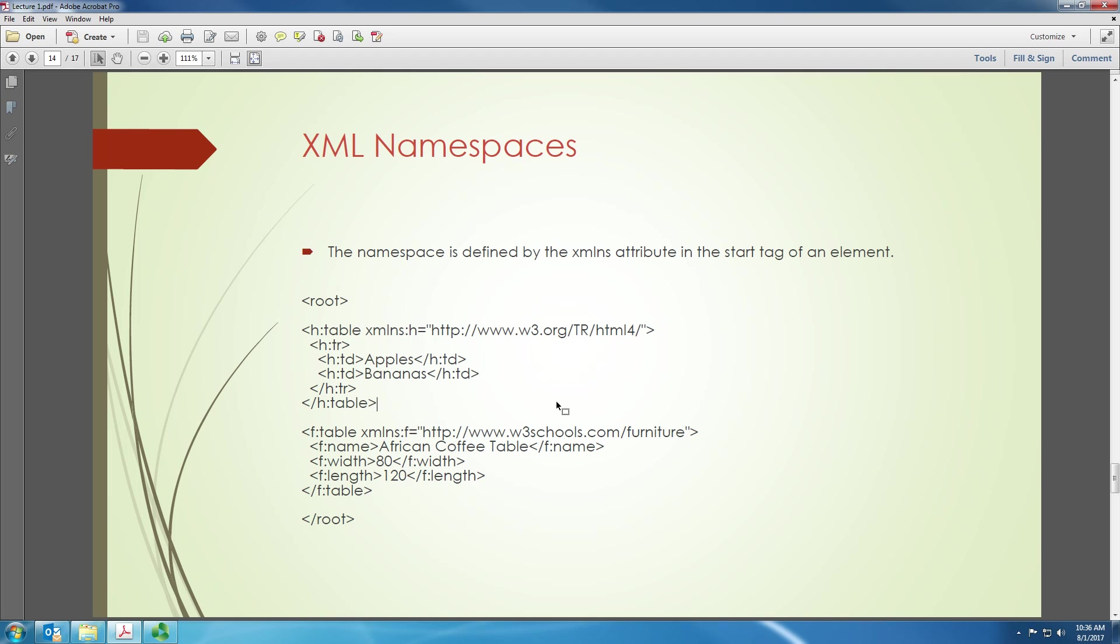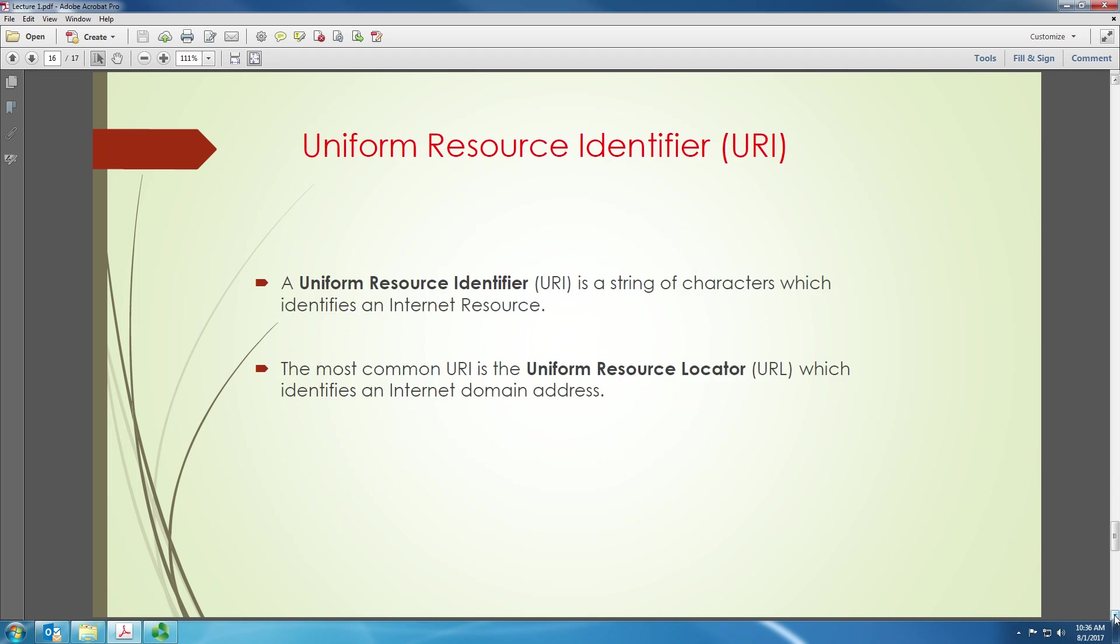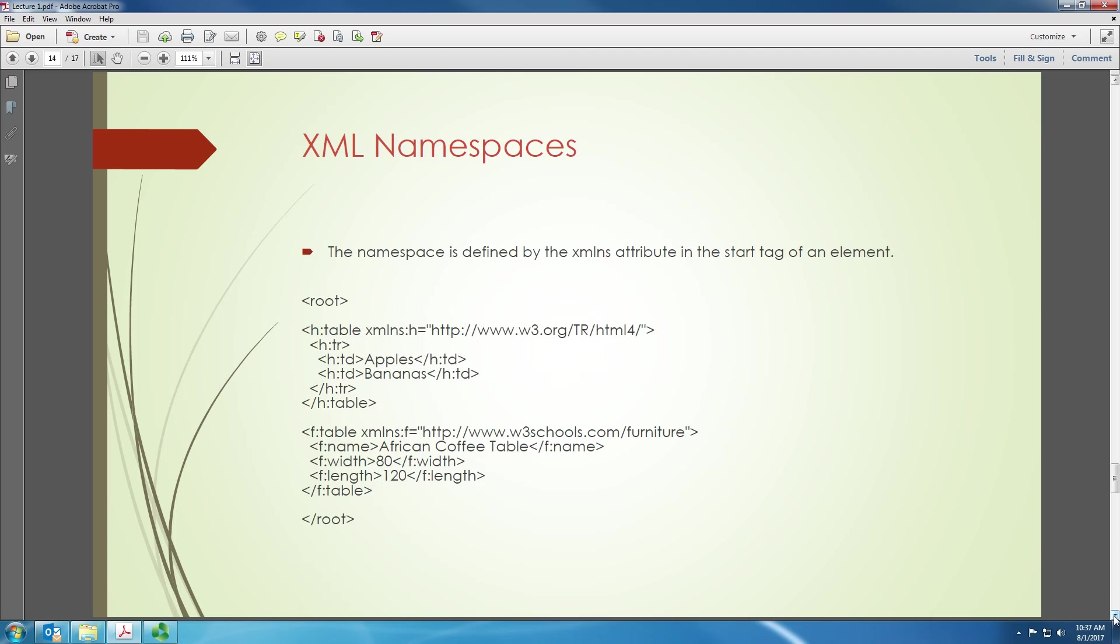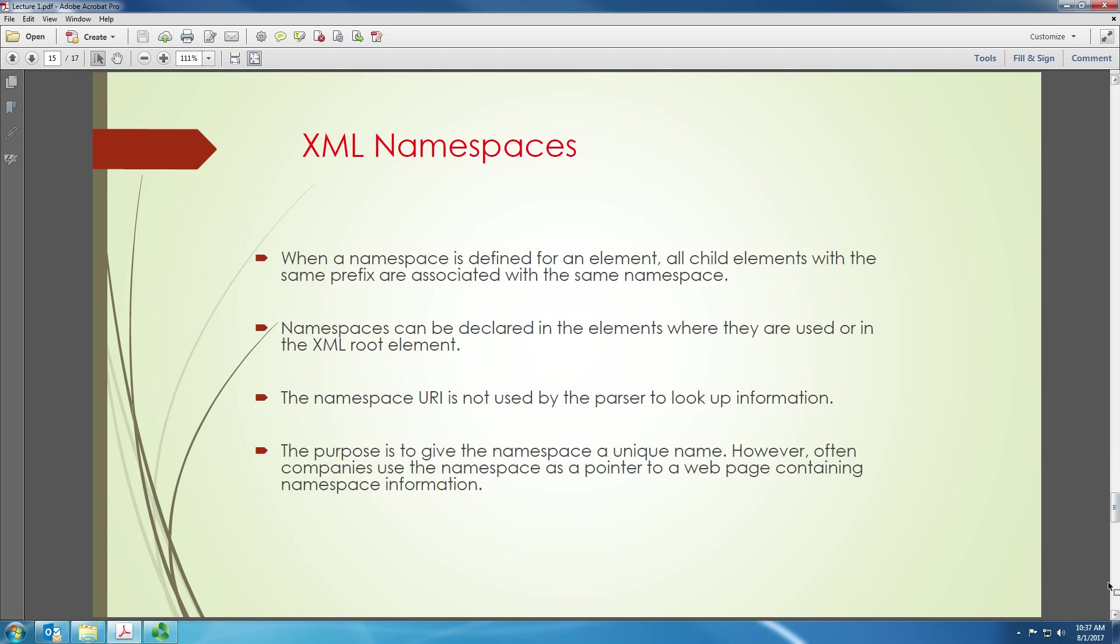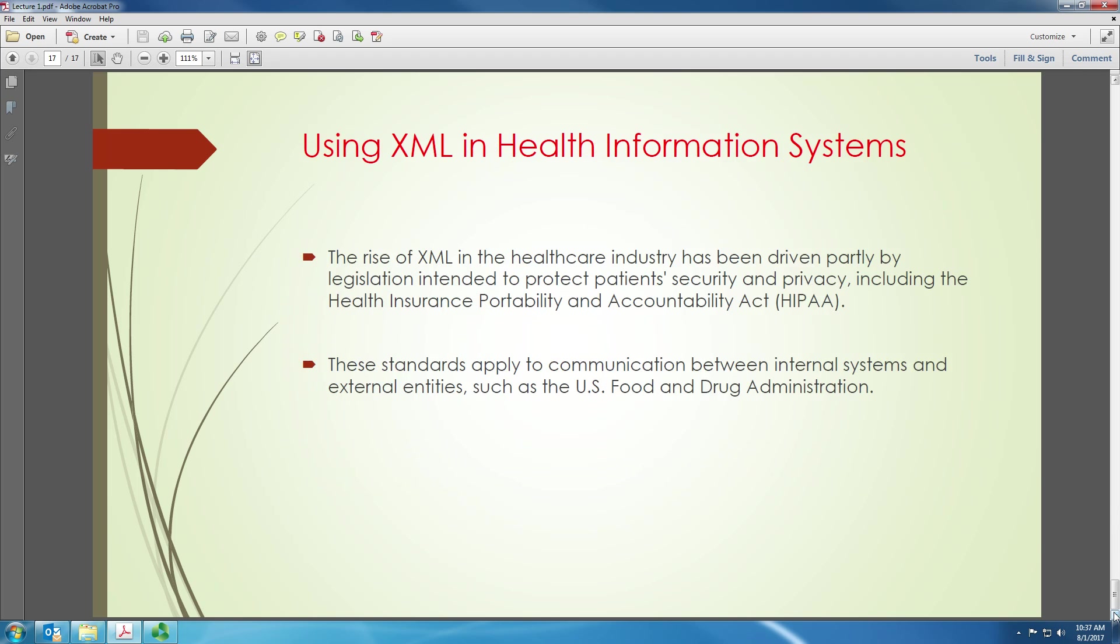I think we are getting into the same area here. So there are two things that we have to know about. One is the uniform resource identifier. Uniform resource identifier is a string of characters which identifies an internet resource. For example, if I have an XML file on the internet, it can be identified using a uniform resource identifier because it's a resource available on the internet. A uniform resource locator is something that is a most common URI or is a type of uniform resource identifier that is associated with the internet domain address. So URL is also URI but URL is a subtype of URI.